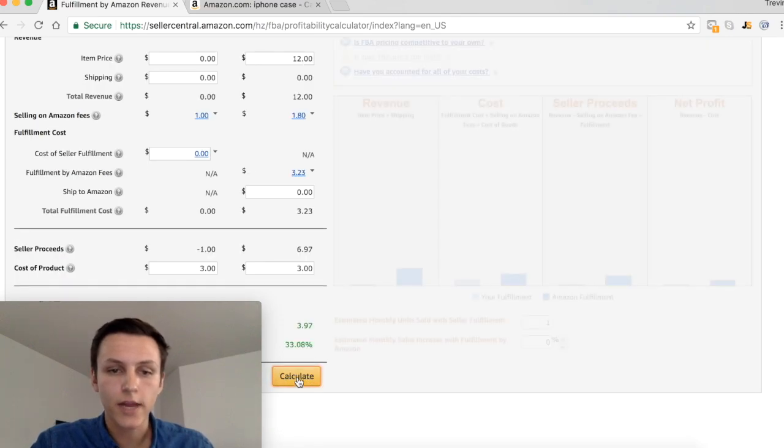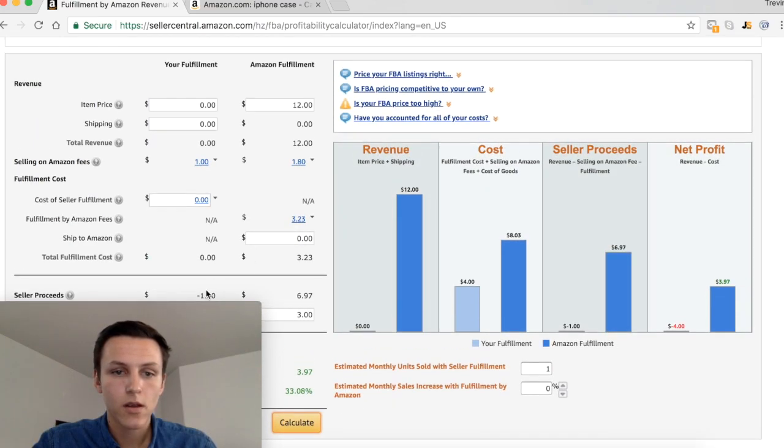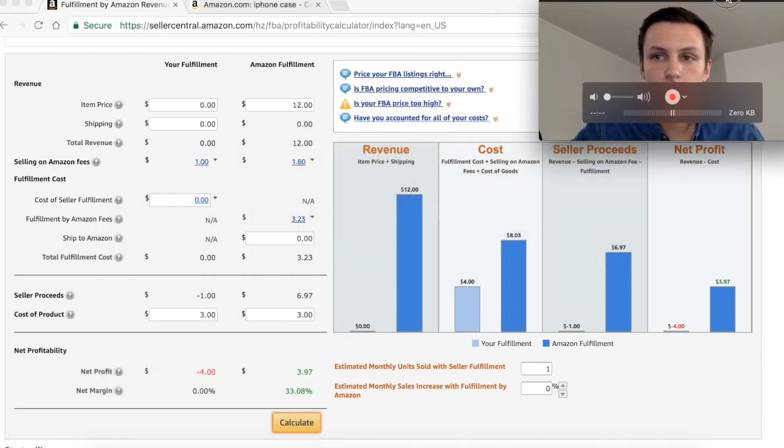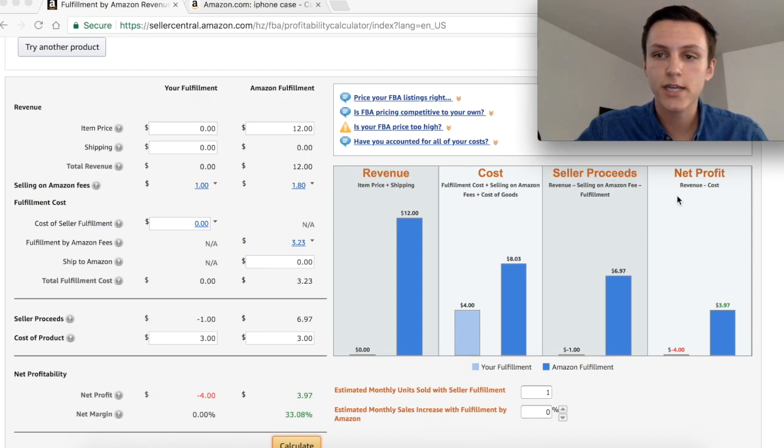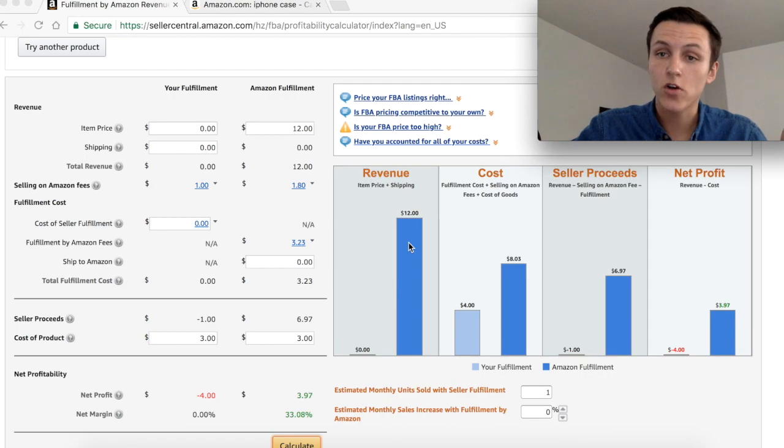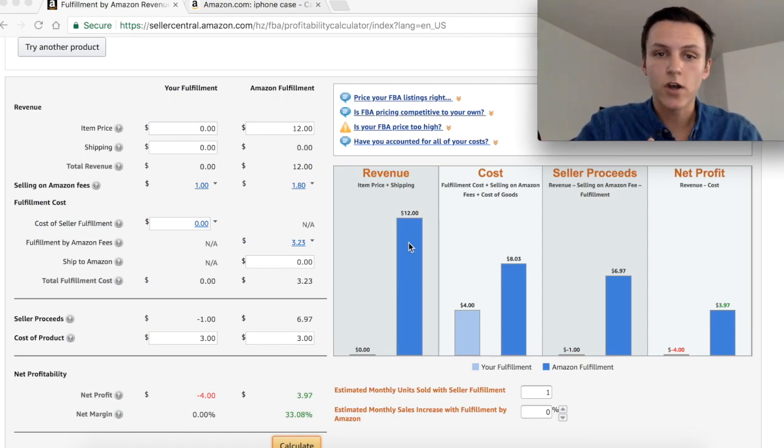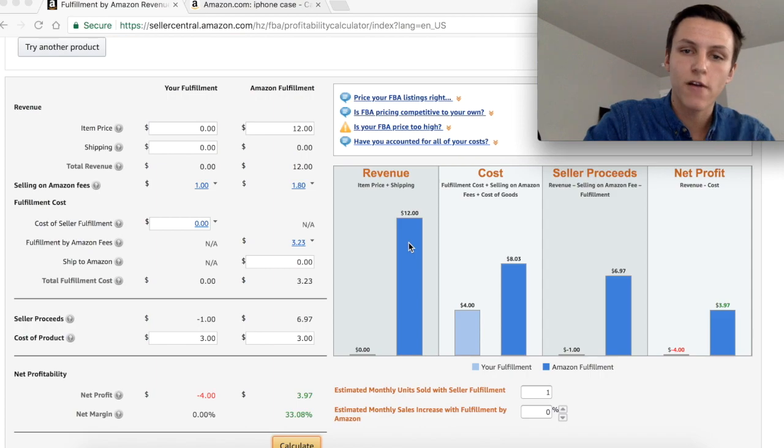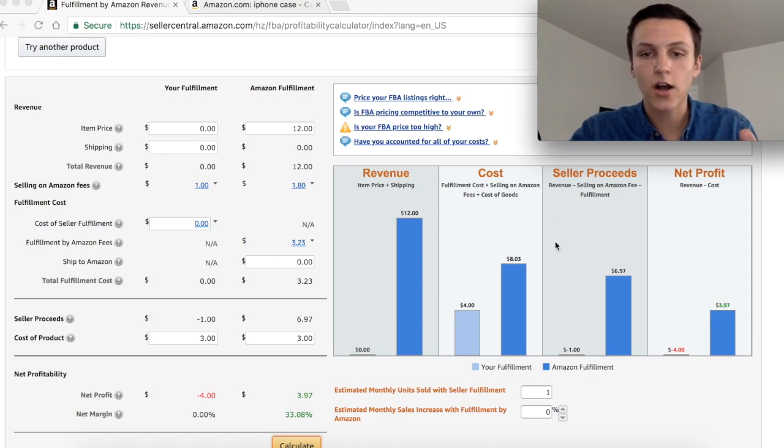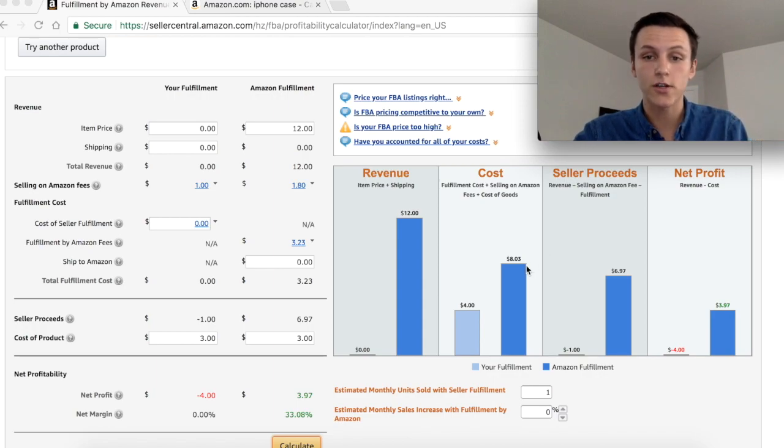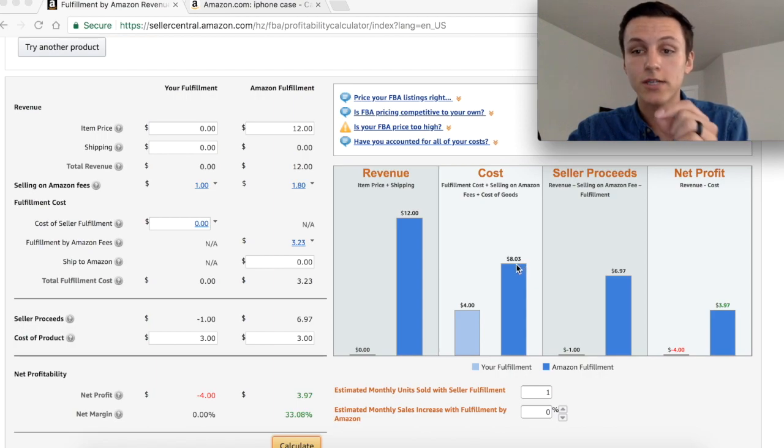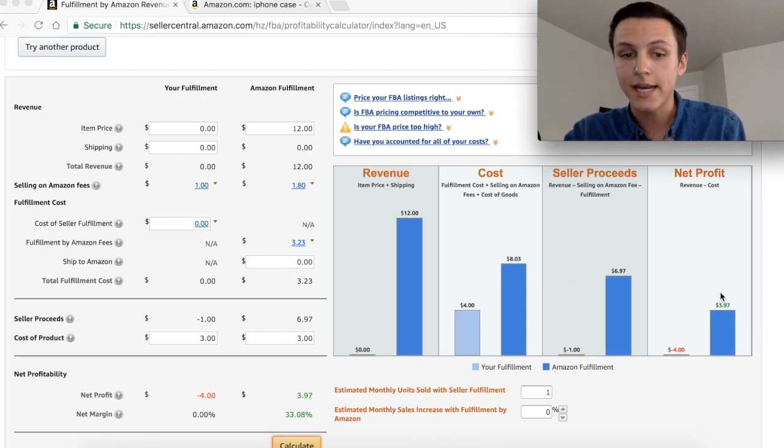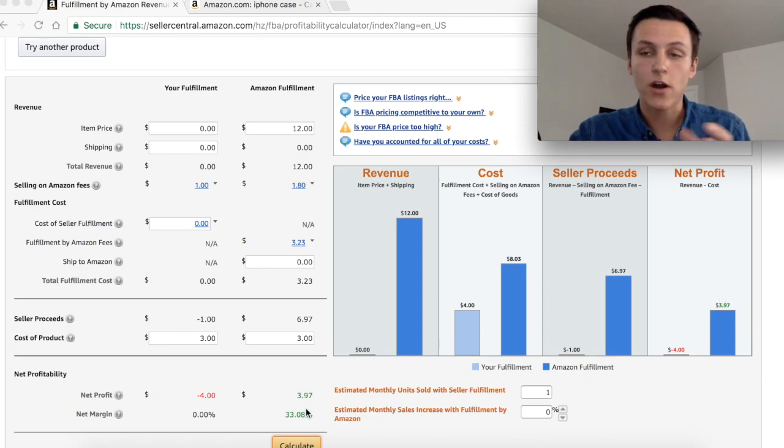I'm going to hit calculate. As you can see we have revenue, cost, seller proceeds, and net profit. The revenue is twelve dollars because if you sell one unit that is twelve dollars in revenue, that is not profit. Then we have the cost which is the fulfillment cost plus the selling on Amazon fees plus the cost of goods, which is eight dollars and three cents. Your net profit is three dollars and ninety seven cents, which is a net profit margin of about thirty three percent.